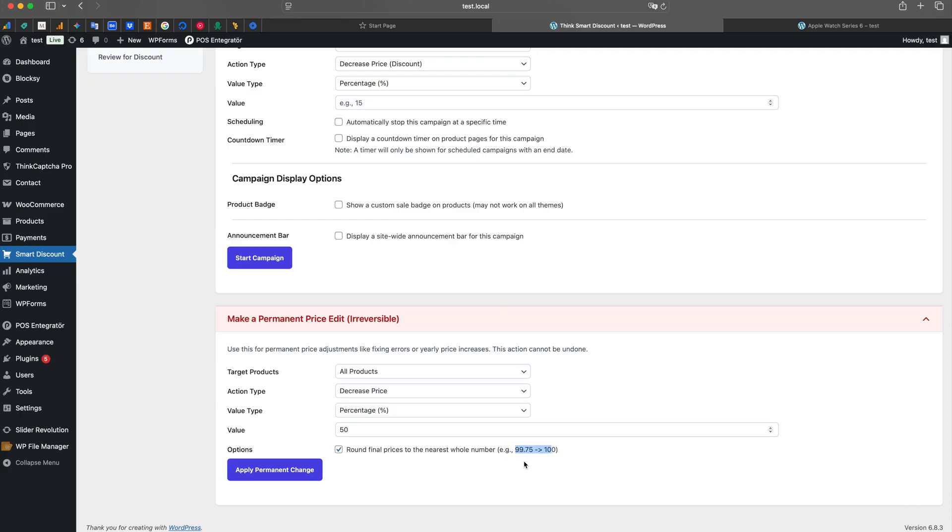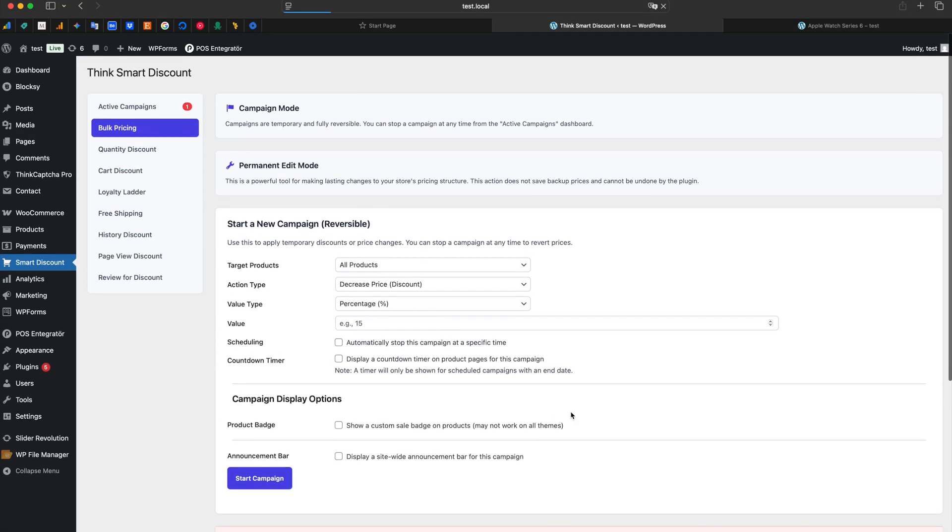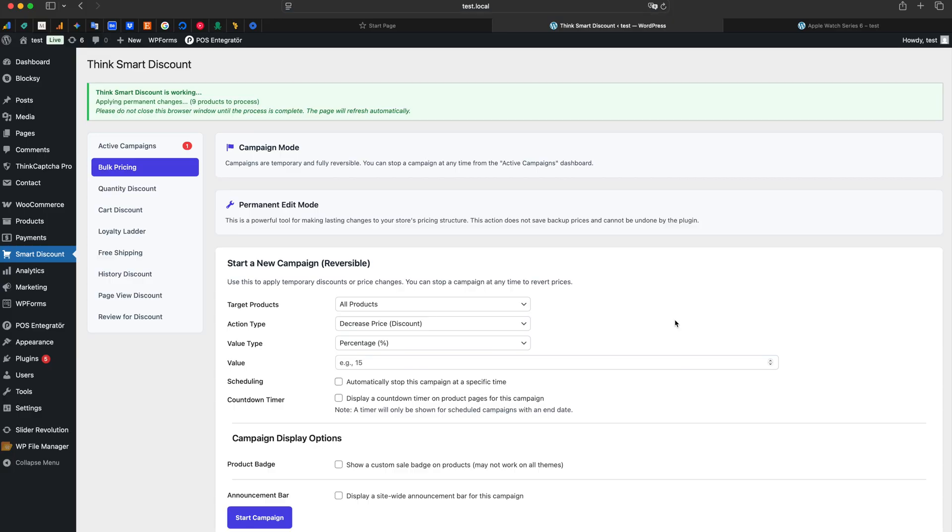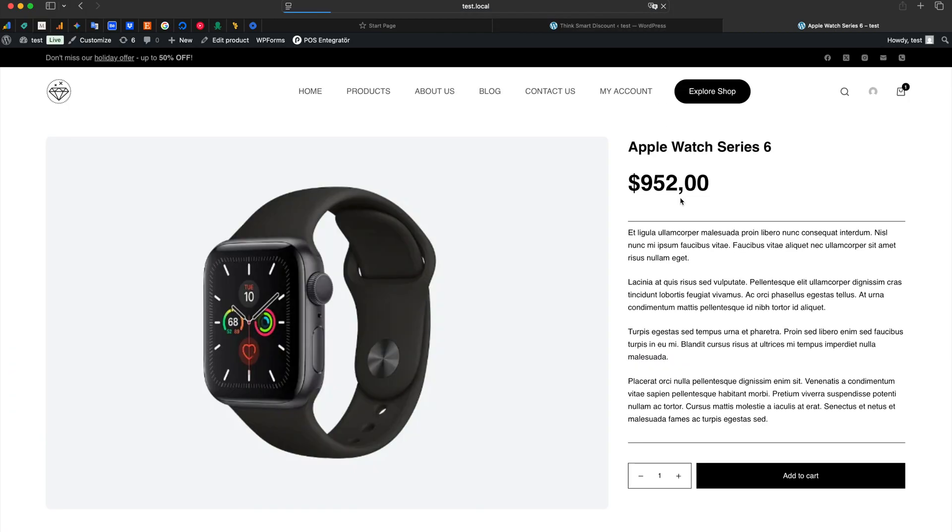Looking at the result, we see there is no longer a sale price. The product's main regular price has been updated directly.